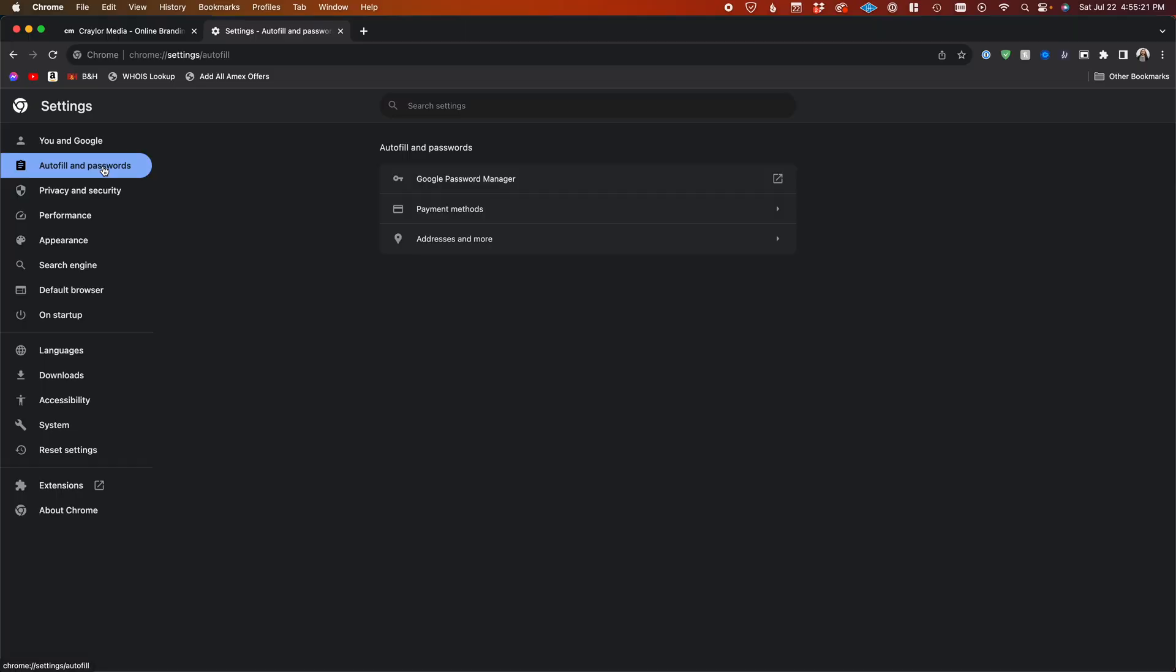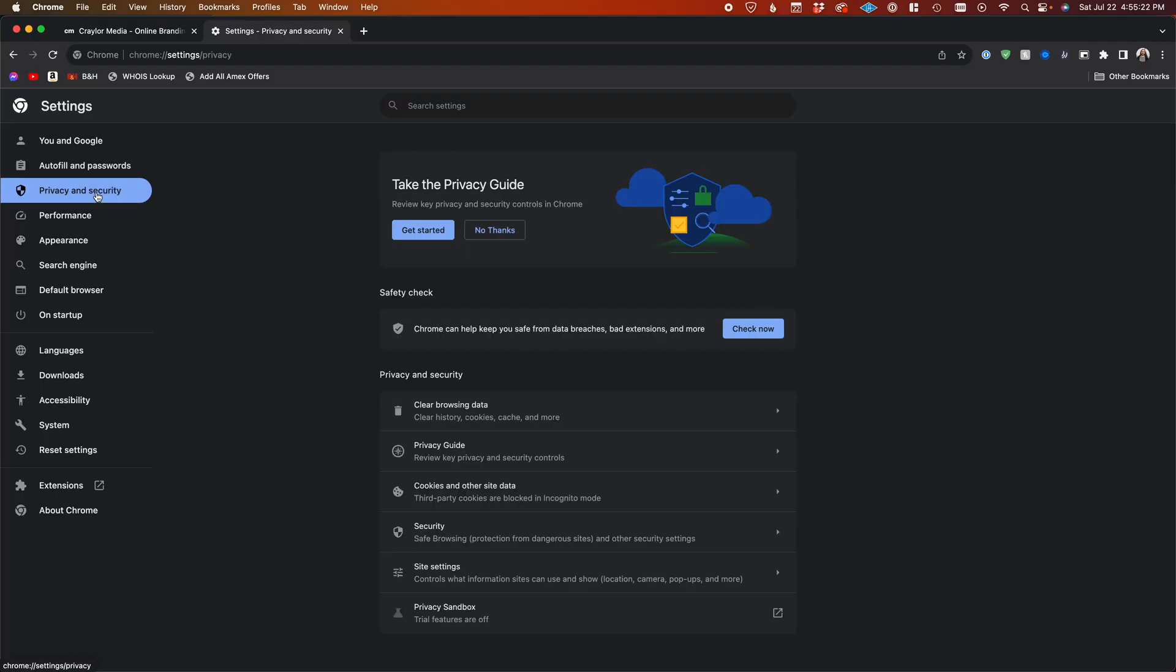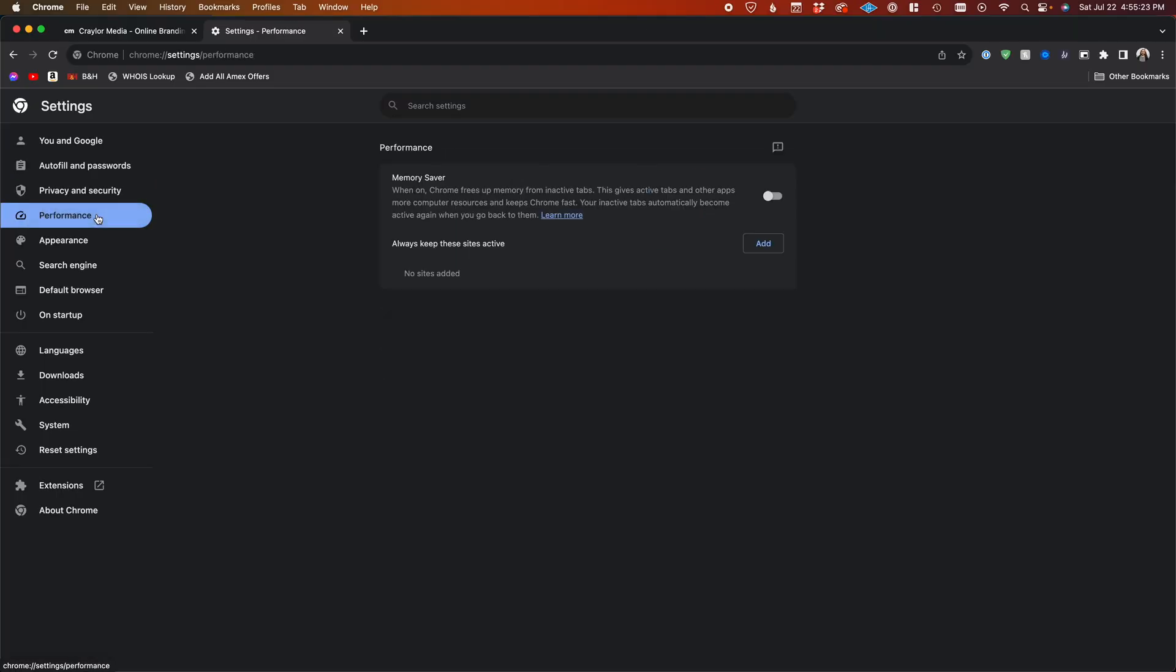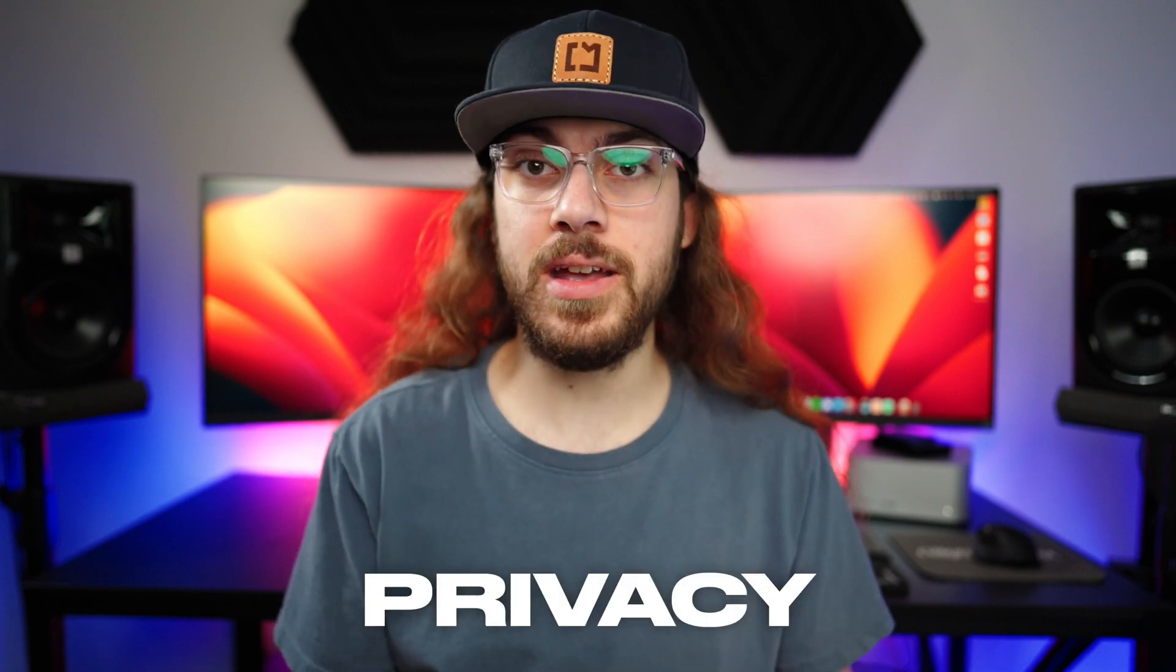In every way functionally, Safari is just okay. Chrome definitely offers the better experience, but there's another consideration when evaluating a web browser, and that's privacy.